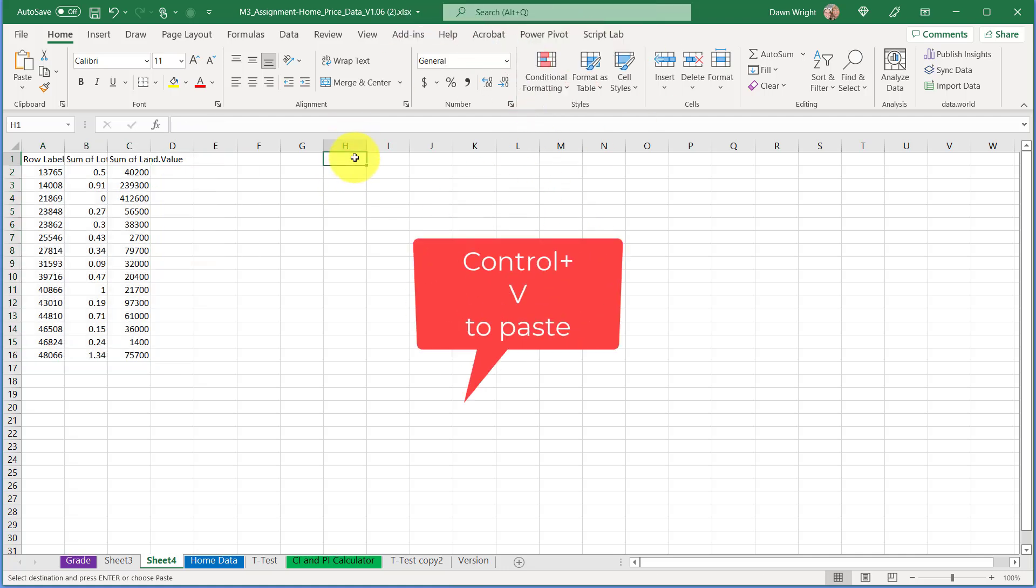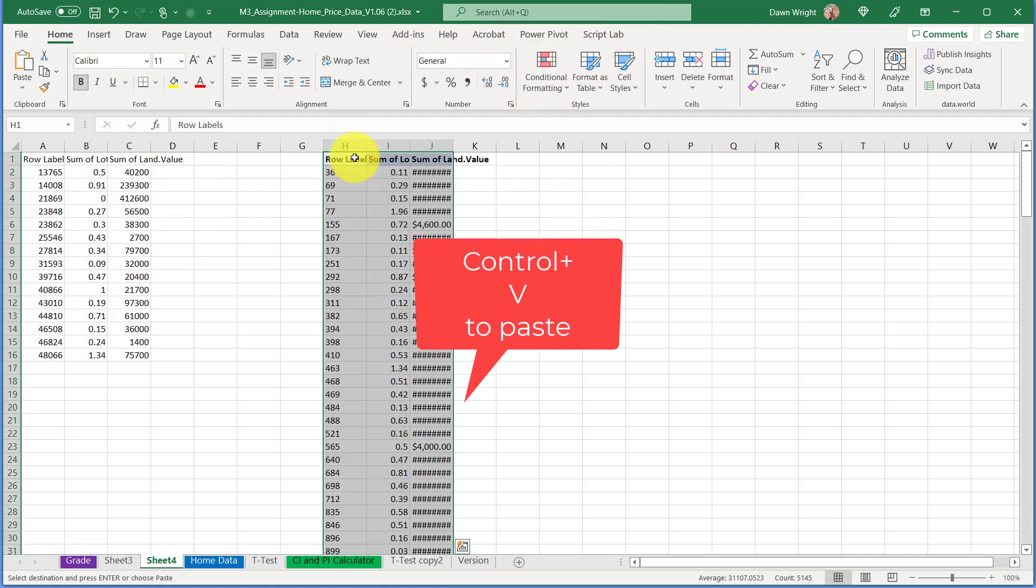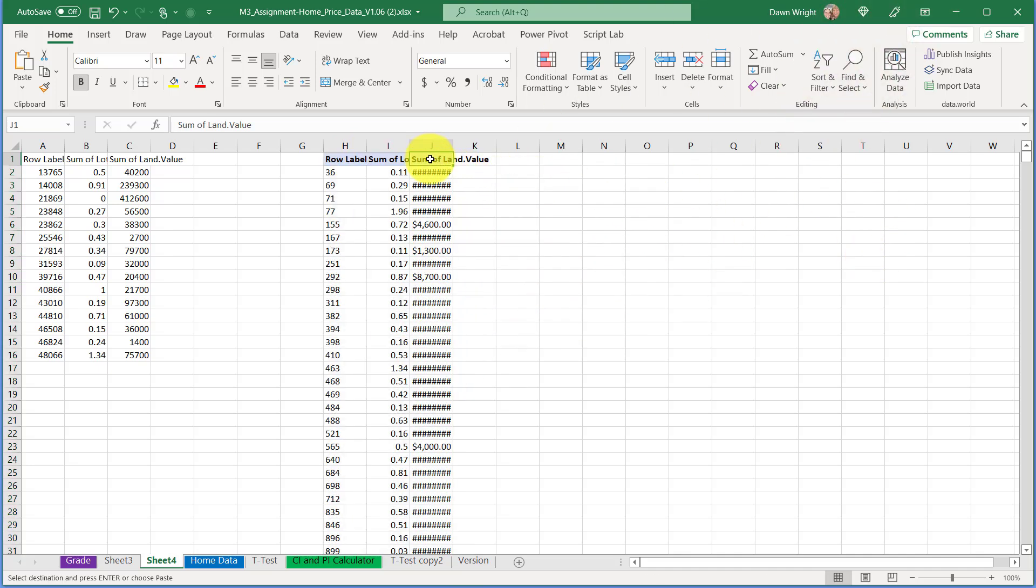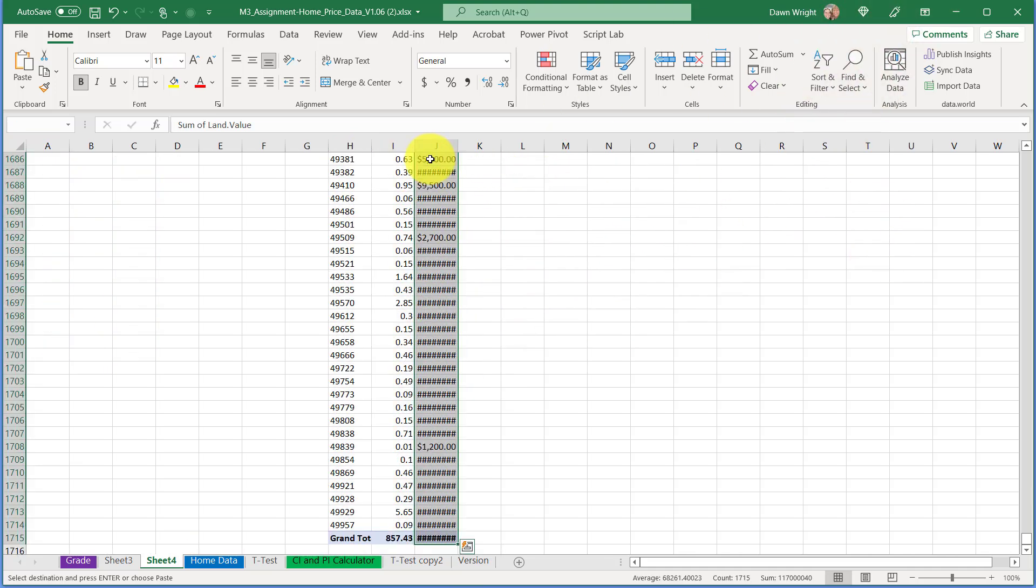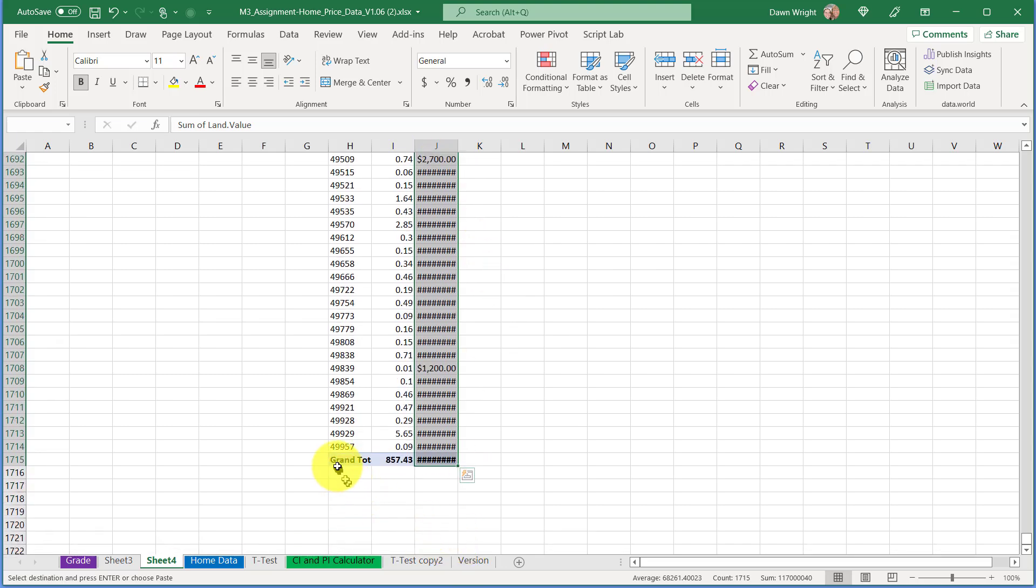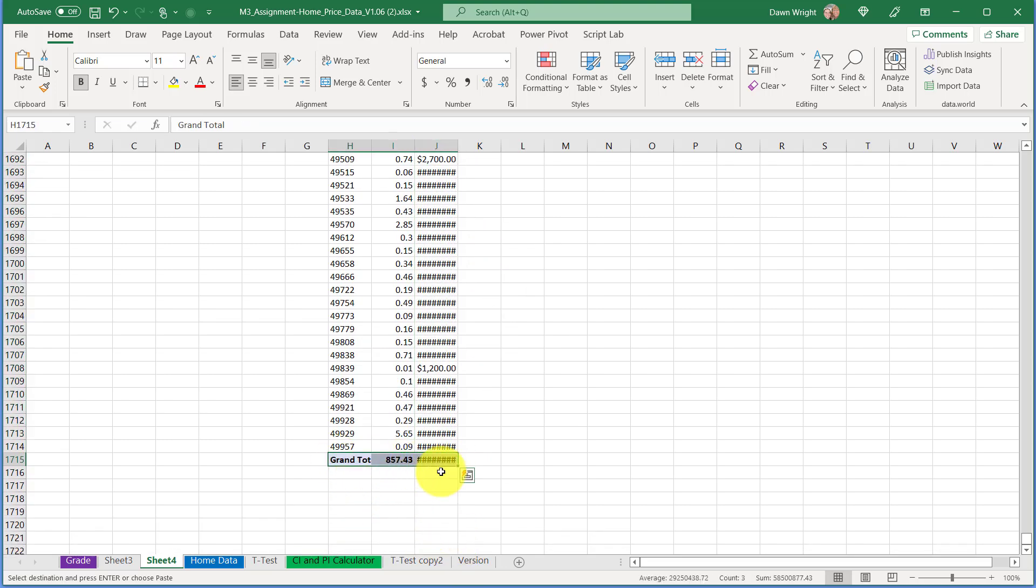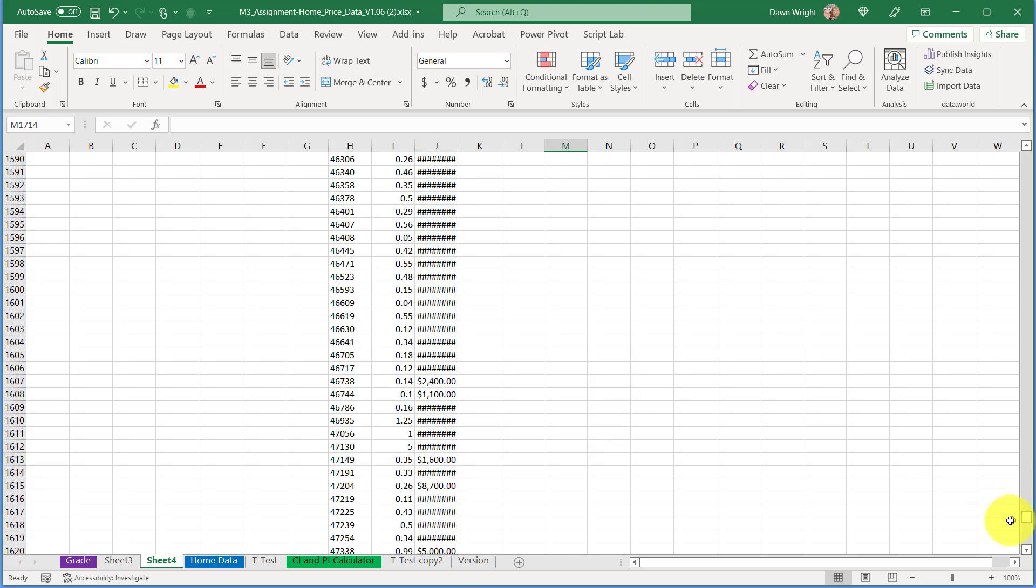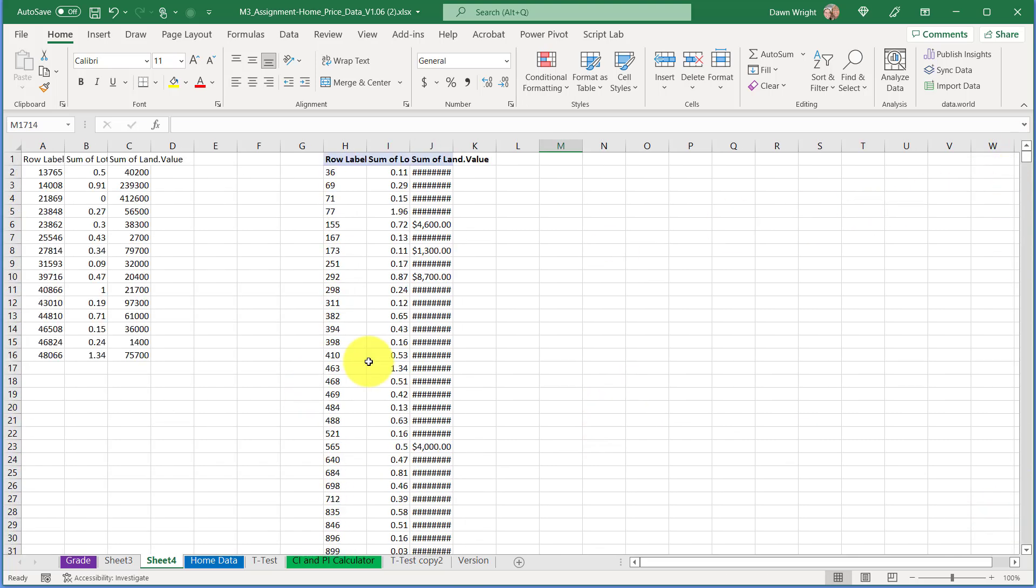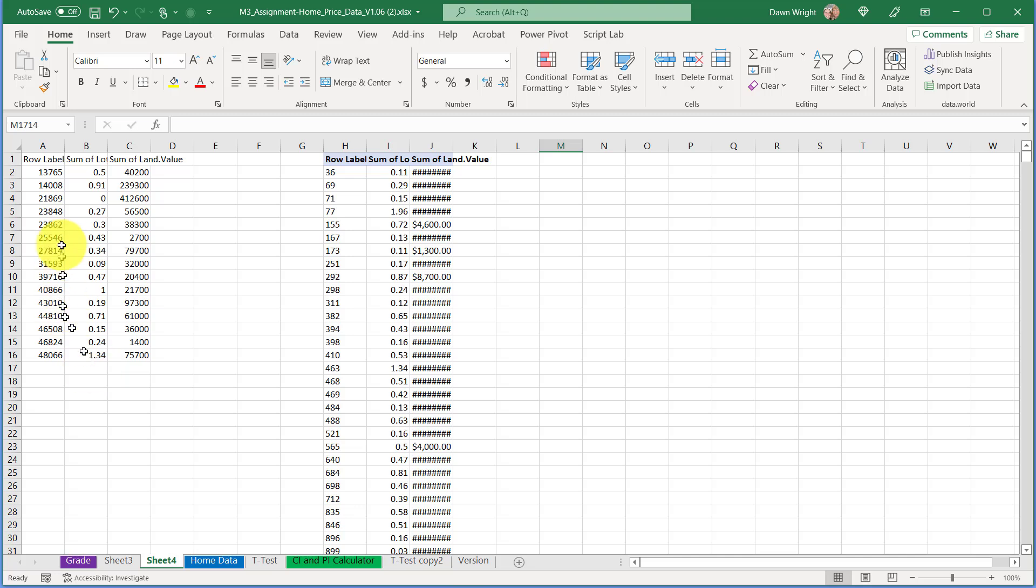Now I go back to my new sheet and I'm going to go over here to another column and then Control+V to paste those in. Then I'm going to go down to the bottom and there I'm just going to get rid of those grand totals. I don't want those.